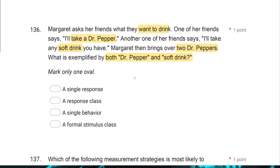Since we're discussing Dr. Pepper and soft drink together, you don't want to pick single response or single behavior because we're talking about them together. The better answer is B, a response class. The response class here is Dr. Pepper and soft drink — they make up a response class which gets drinks, which gets Dr. Peppers. Even though they're different in topography, Dr. Pepper and soft drink are spoken but don't look the same. They both evoke the same outcome, so they are part of a response class — not a formal stimulus class, because they're not topographically similar.